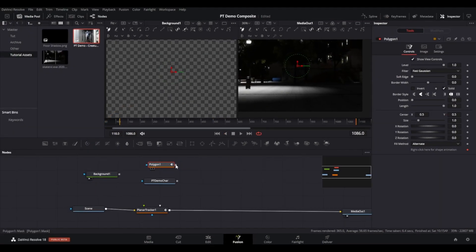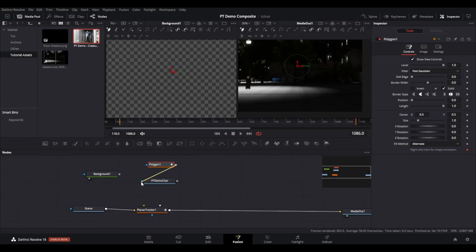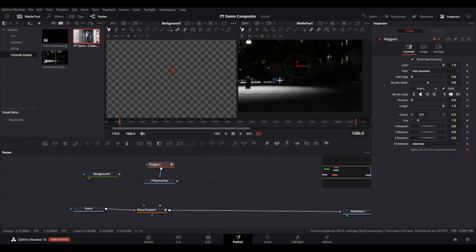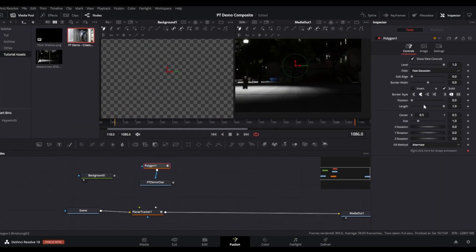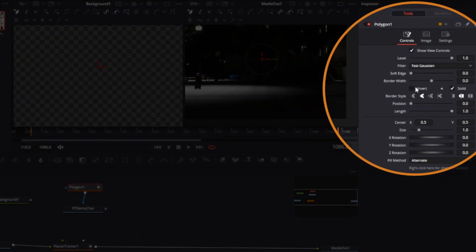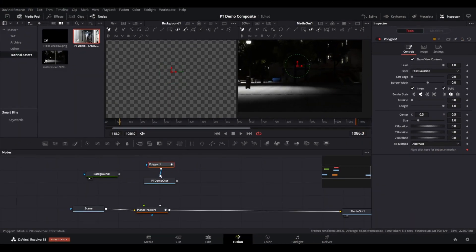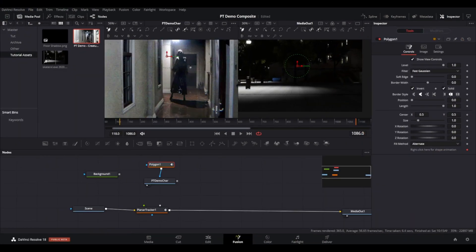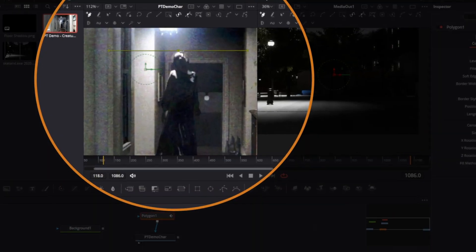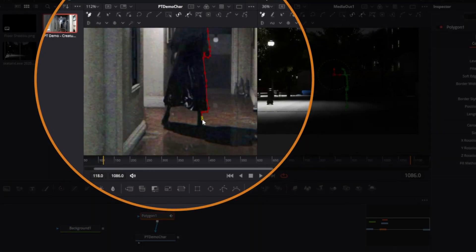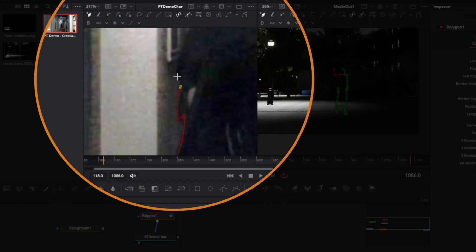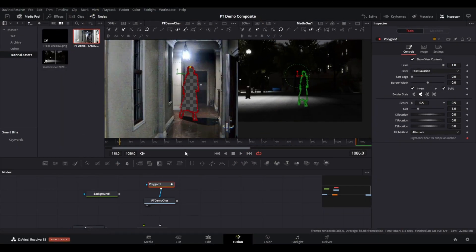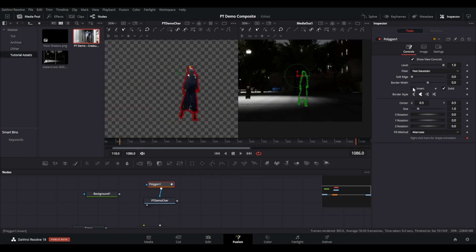Once complete, untick Invert. This was just to help be able to see what you are masking. You should now have a figure from the image cut out.